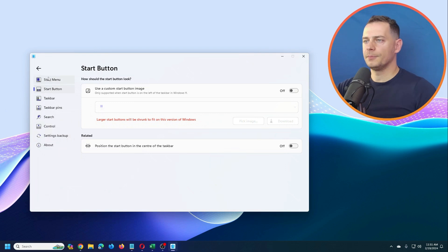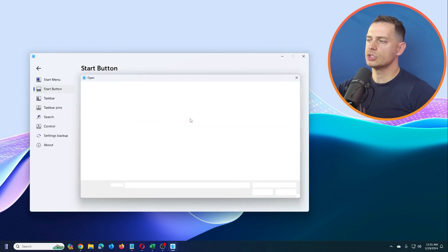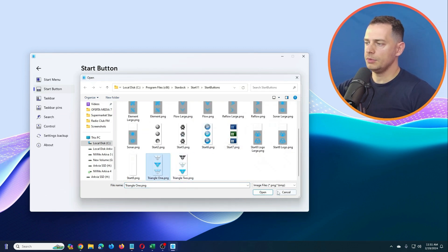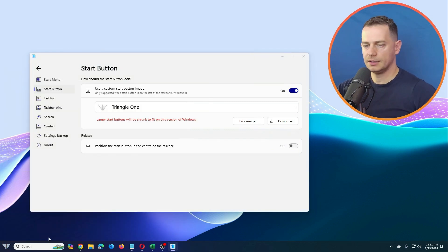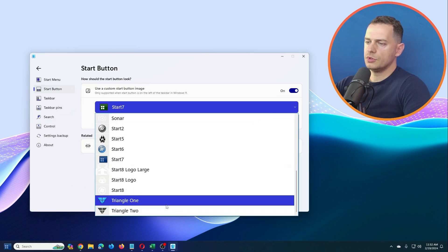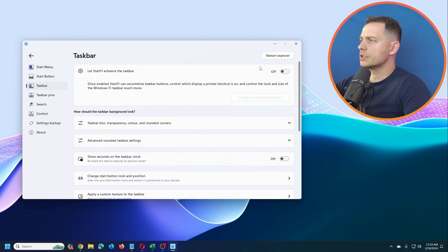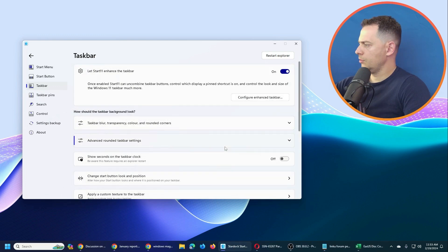If you want to change the start button, go to the start button settings and use a custom start button — you can pick an image or download one. I changed the image on my start button. You can also choose your taskbar, edit your taskbar, and restart Explorer. Let's try the 'Enhance Taskbar' option and see what's there.